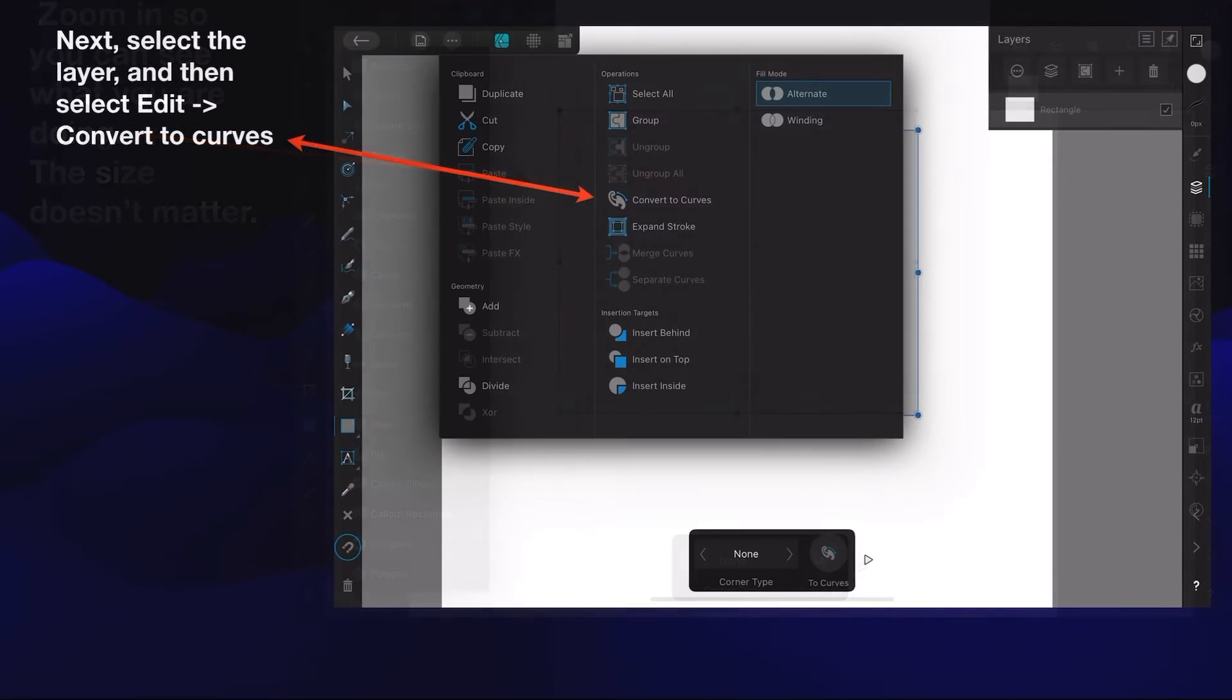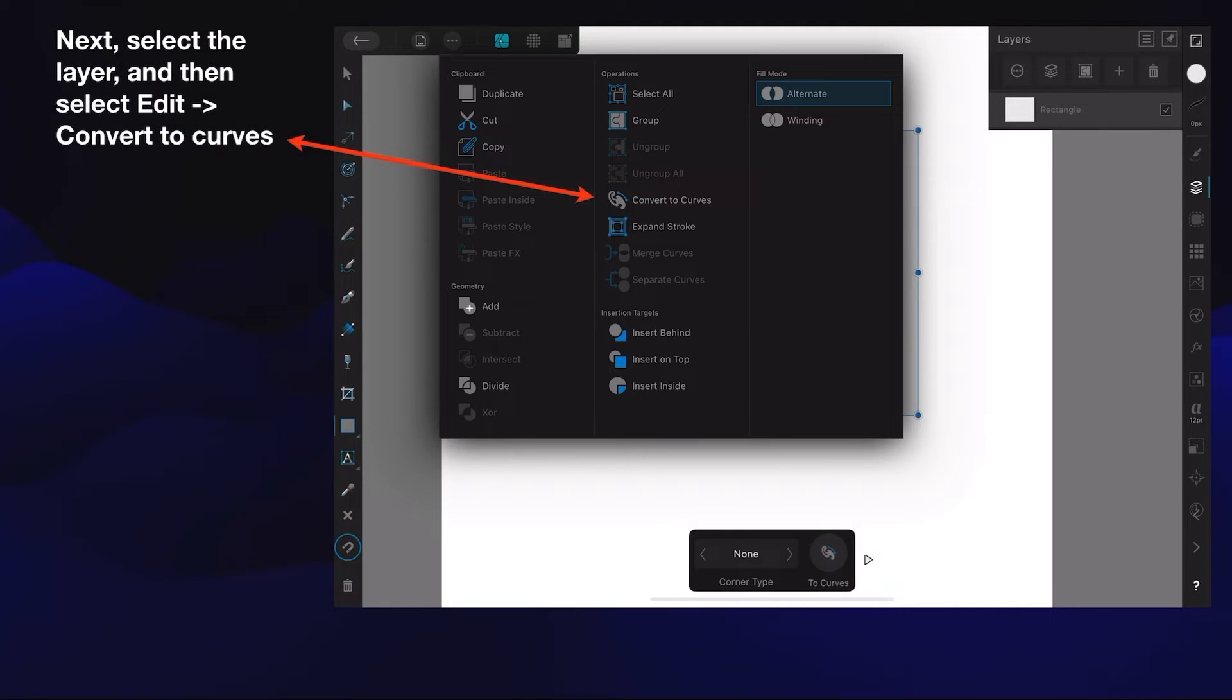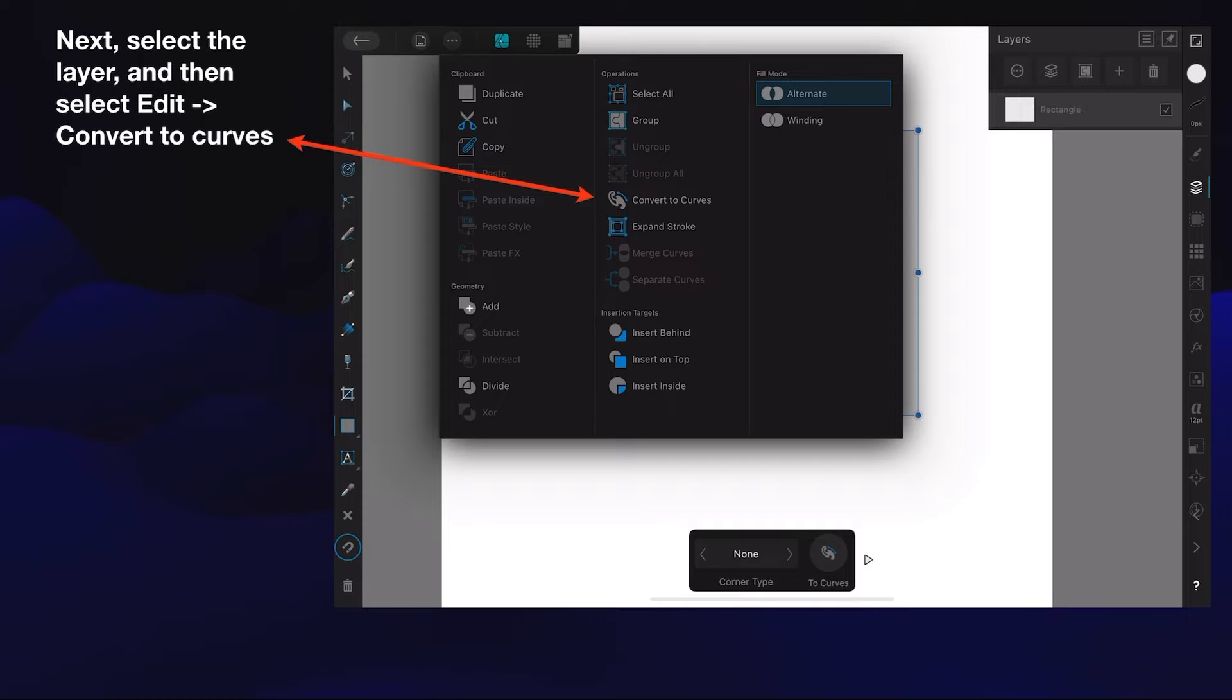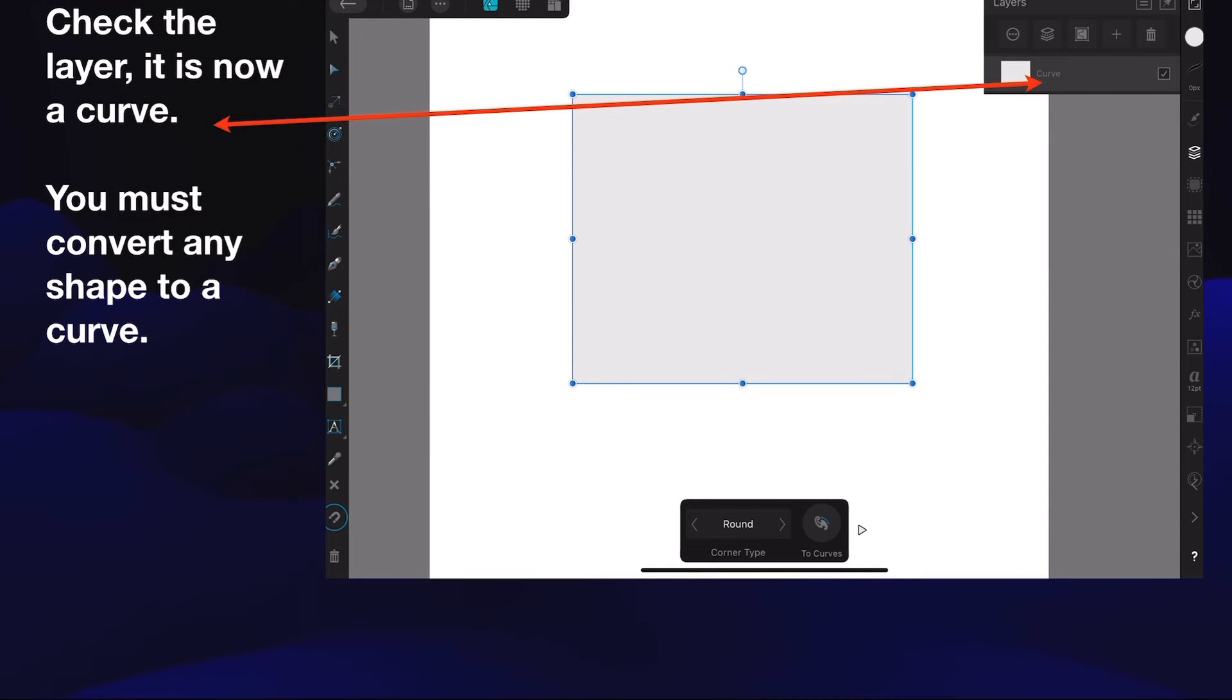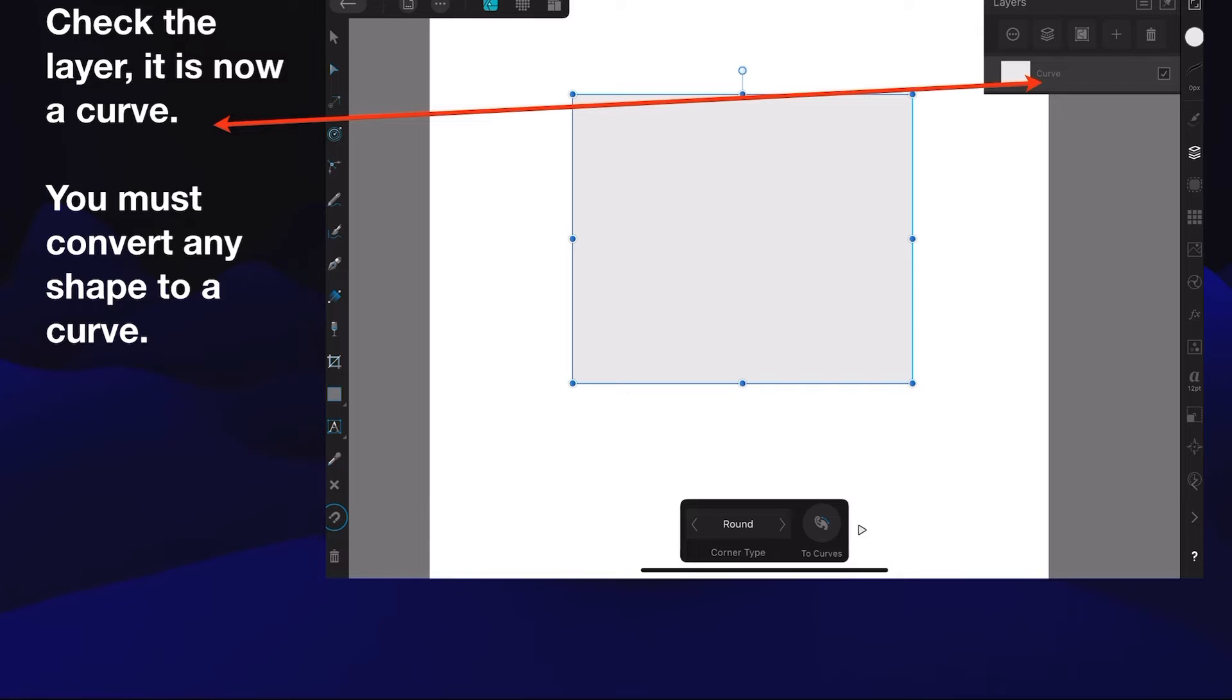But we've got to change that. So select the layer, then select the edit option and convert to curves. That rectangle will now become a curve. Check the layer - it's now a curve, and you must convert any shape to a curve in order to accomplish what we're going to do.